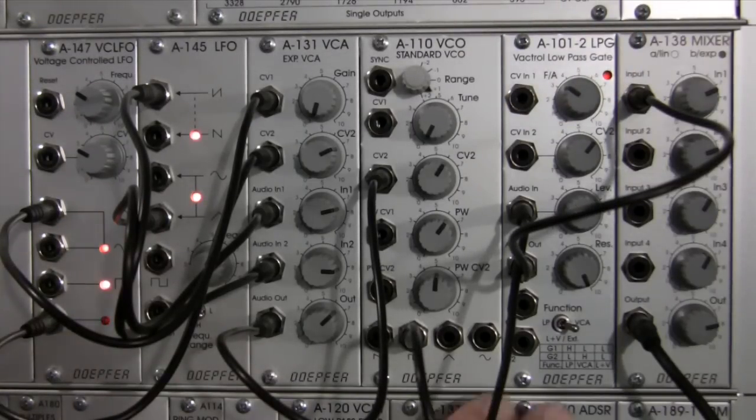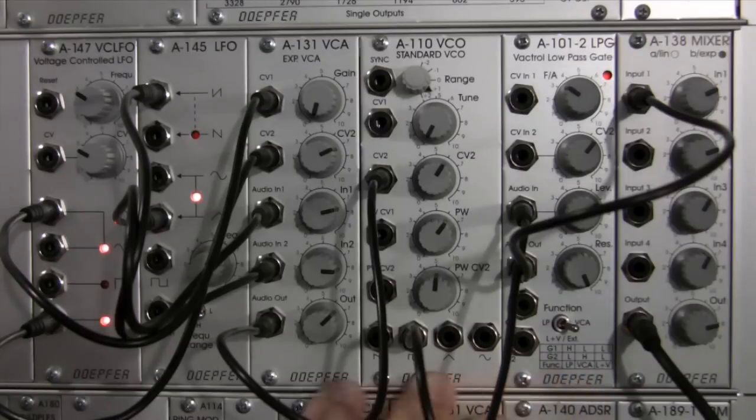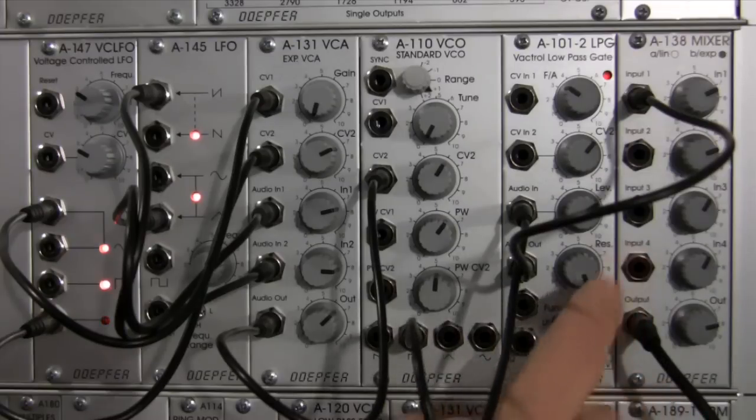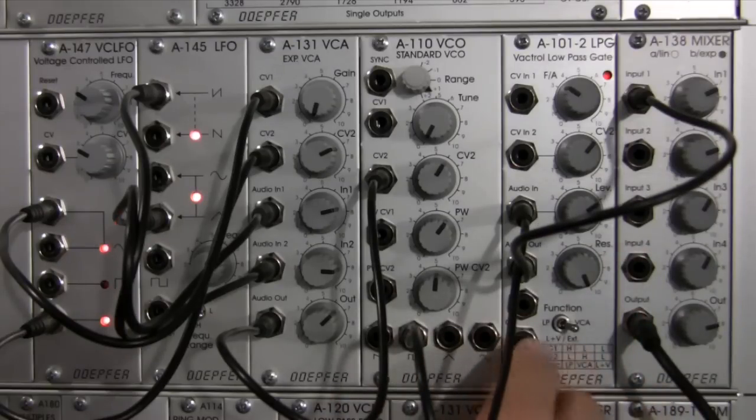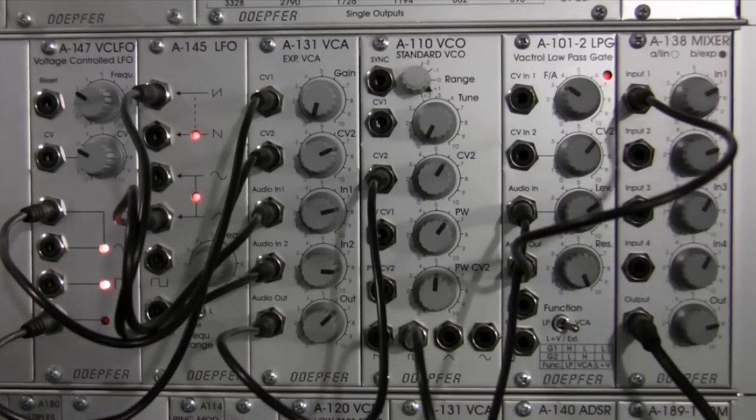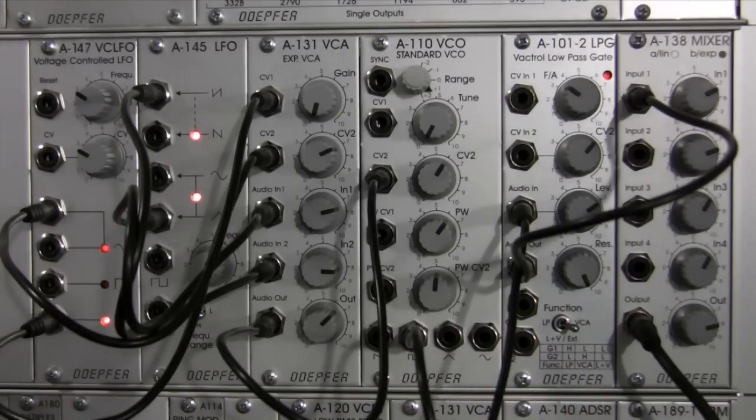So I'm going to bring it up. And the tone is slightly different, you can notice, coming straight out from here into the mixer versus coming into the VCA and then into our mixer. Tone is slightly different. Hopefully some of you can hear that.